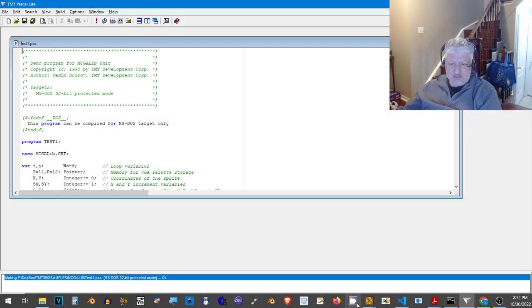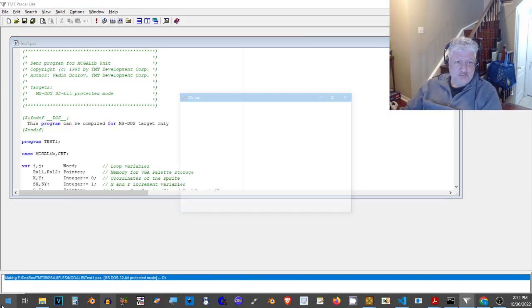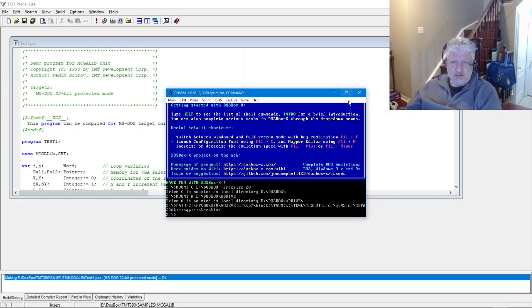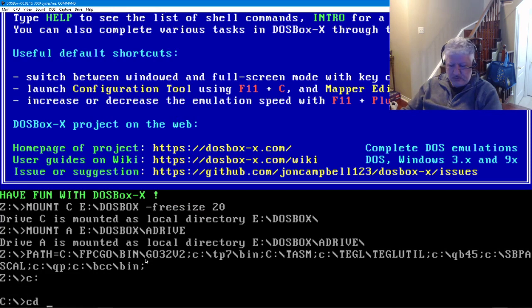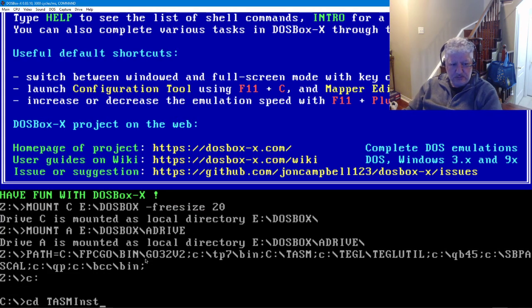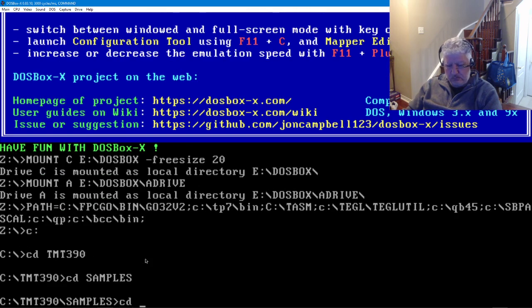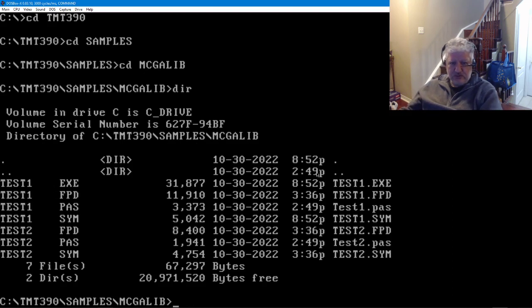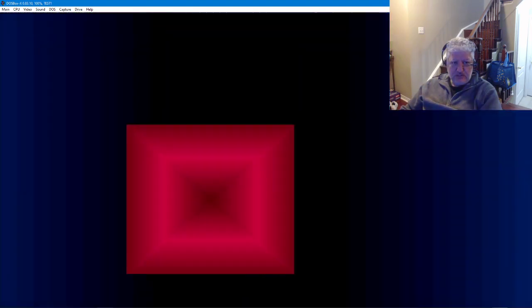Let's try this again because I don't believe DOS box X supports automatic updating of files, so it doesn't see the new compiled exes. And there we go, there's test one with the current date, so that's the one we just compiled. And there we go.